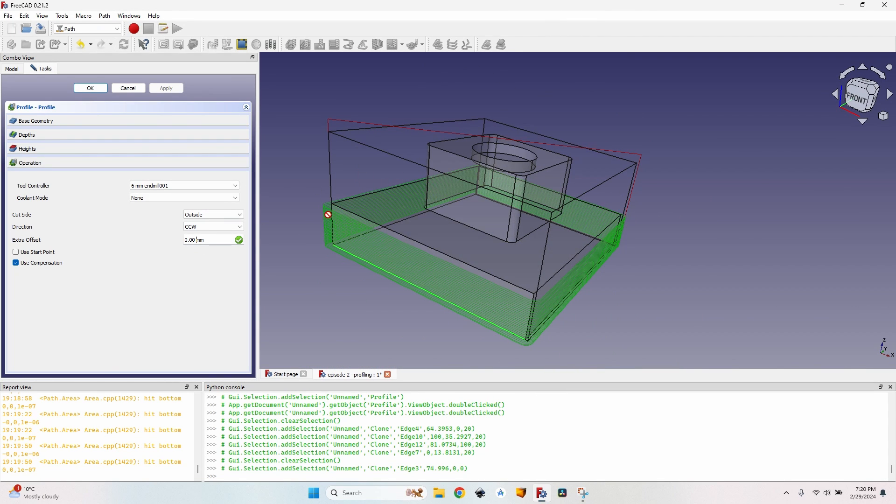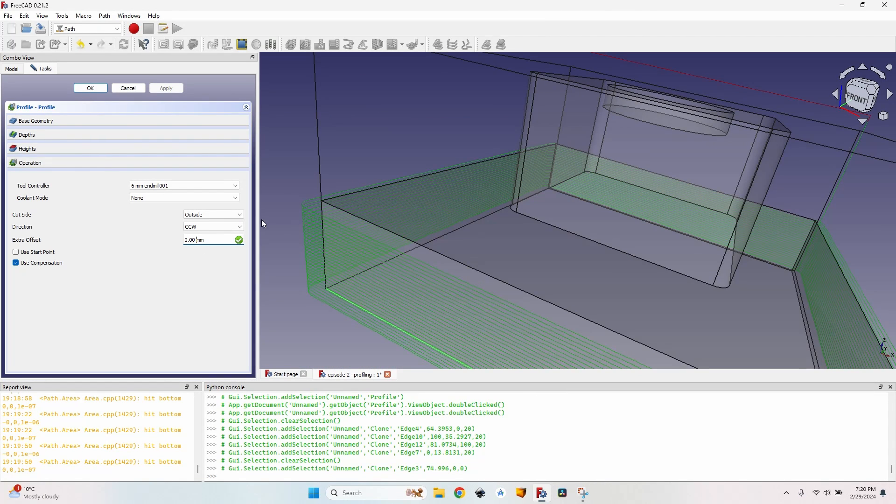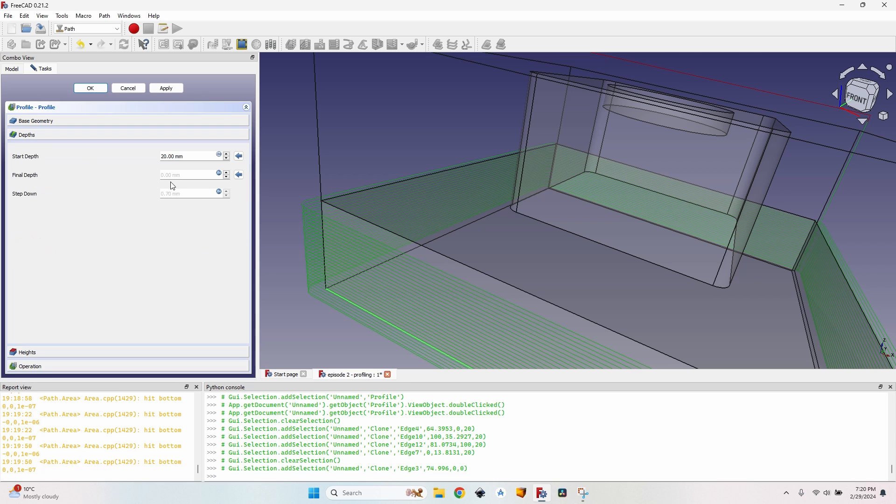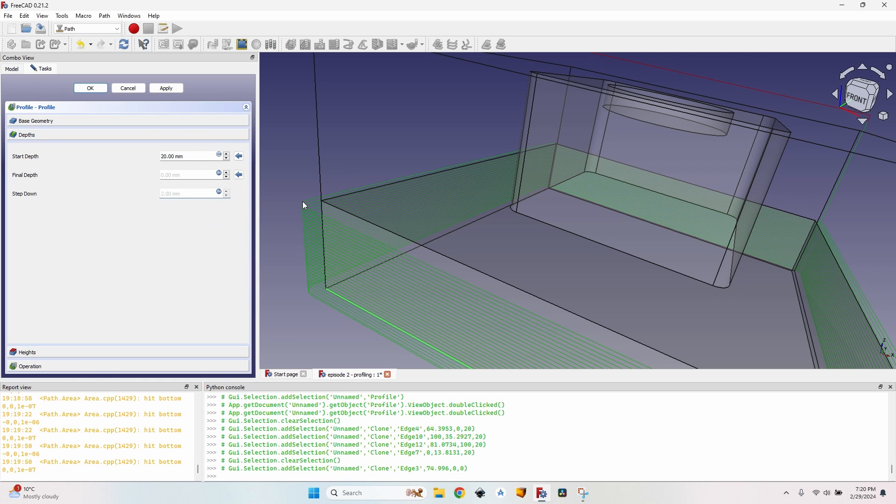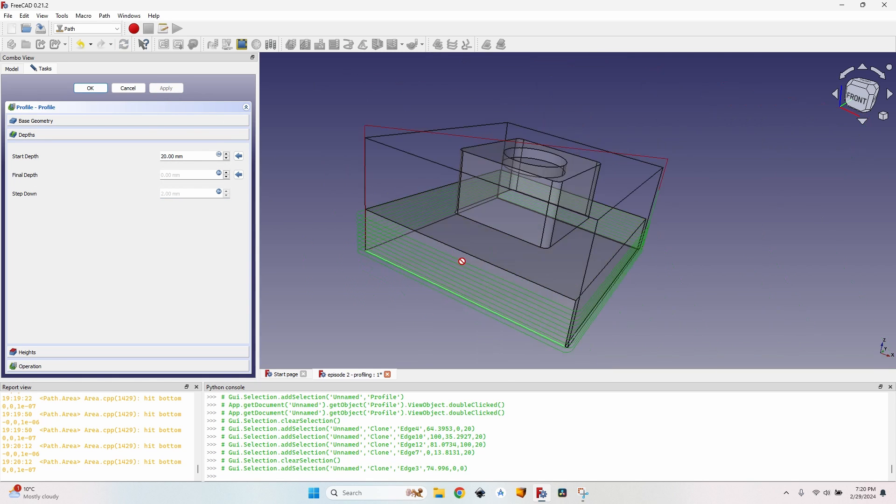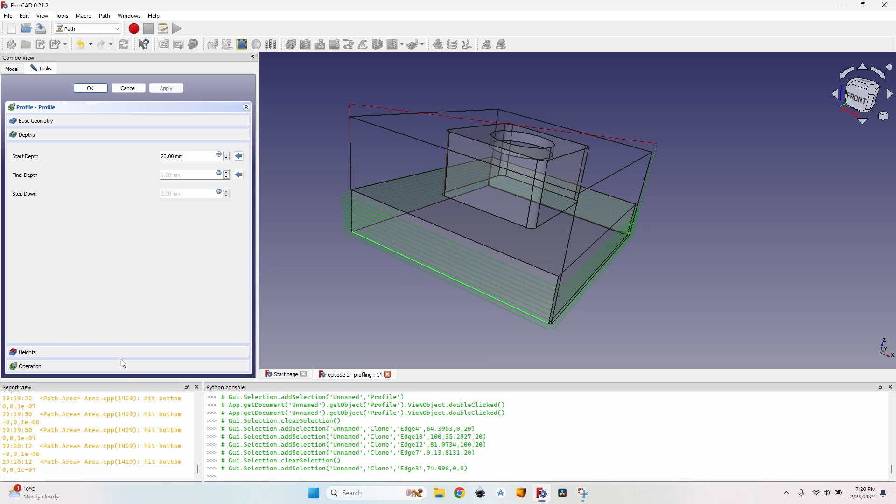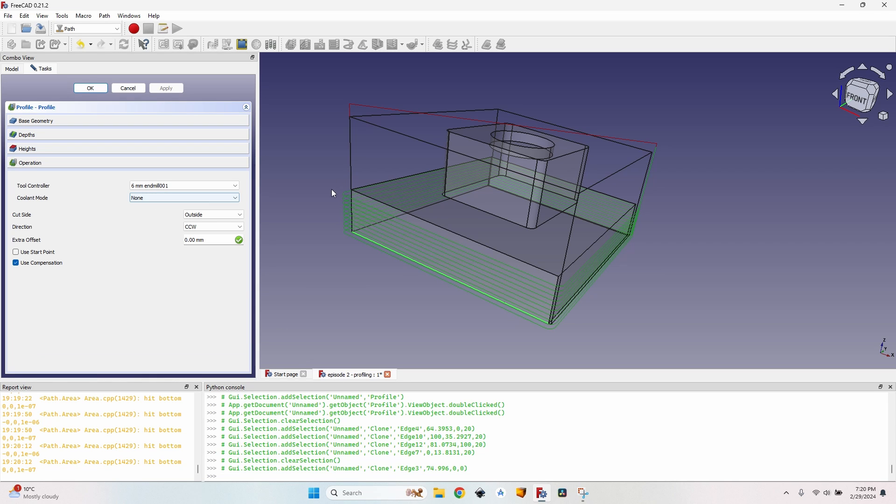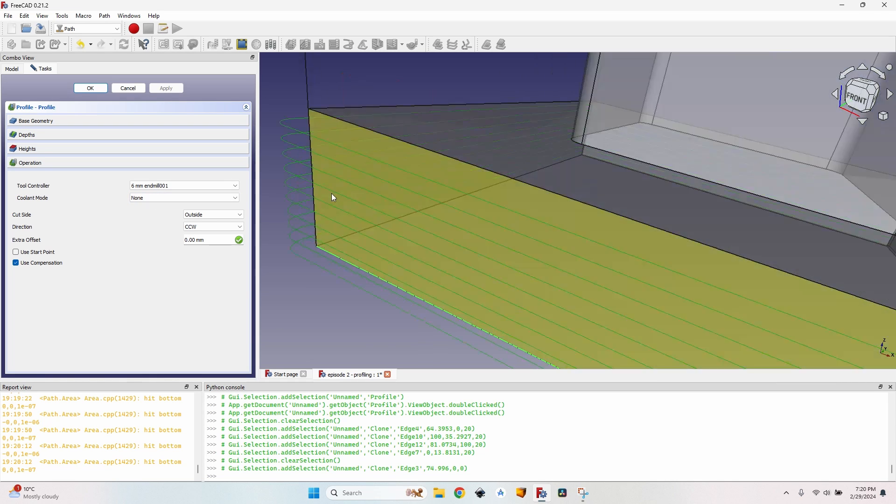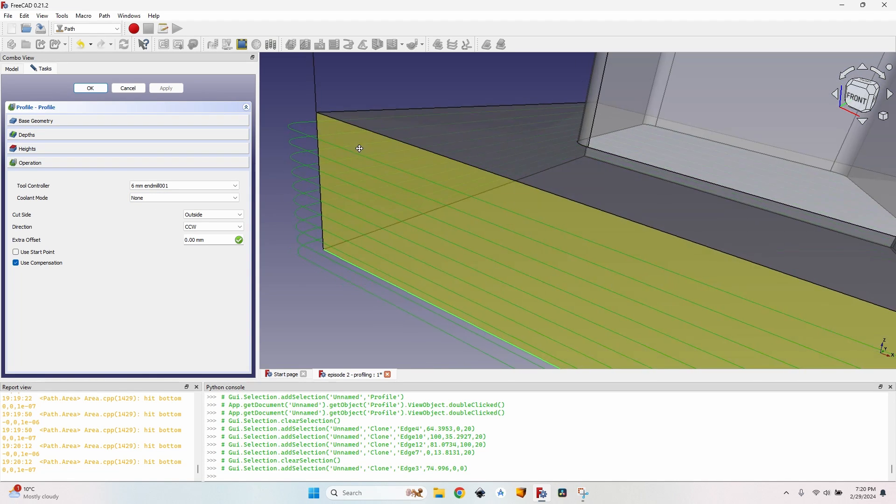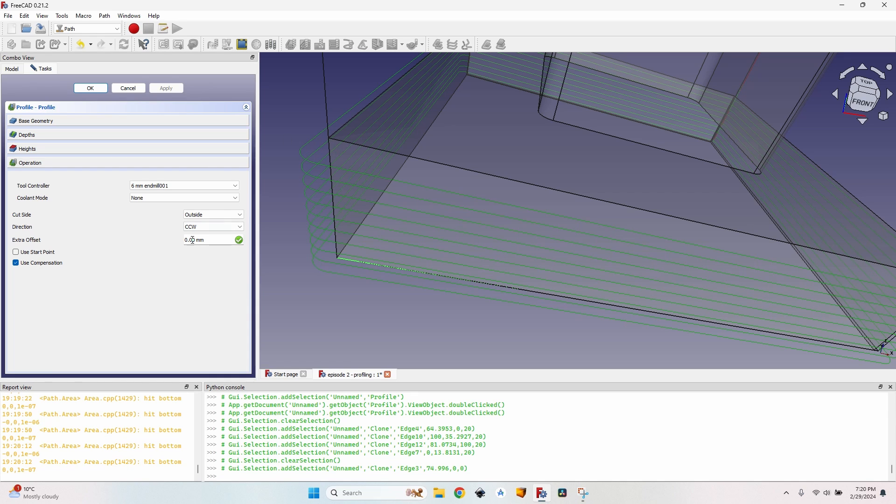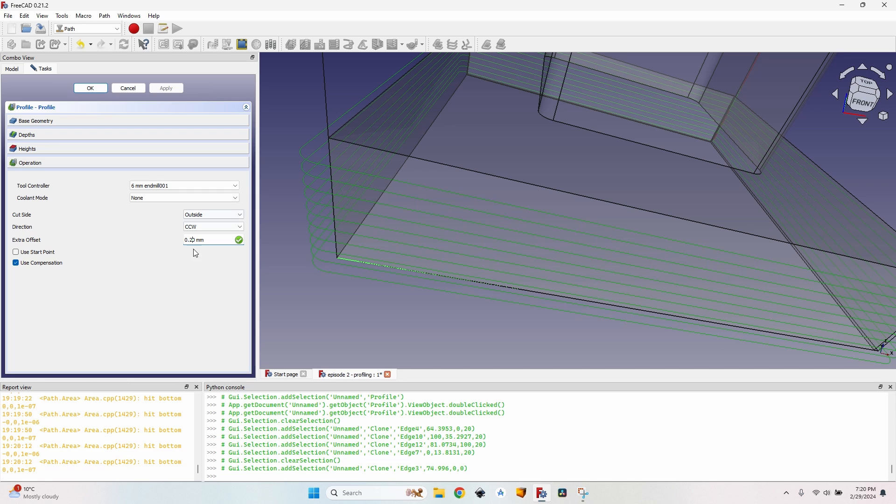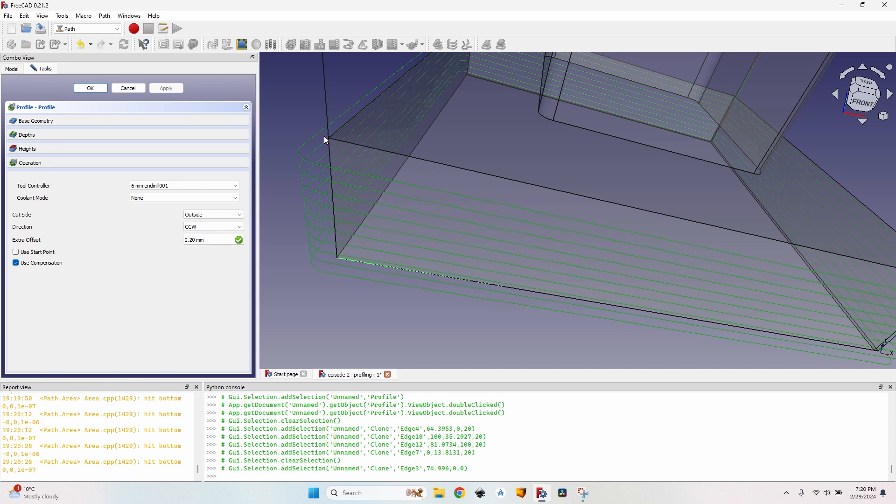So for the main operation, let me change the depth again to two millimeters to have less lines here. Okay so for the operation, for the first operation I want this to cut 0.2 millimeters farther away from the body. I change it to 0.2, click on apply, you can see it moved slightly farther away from the body.